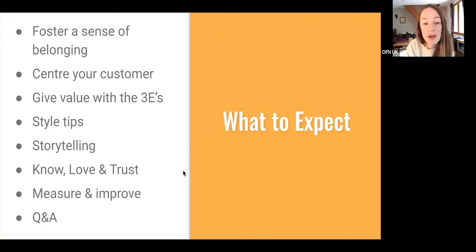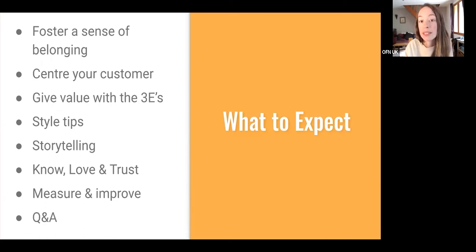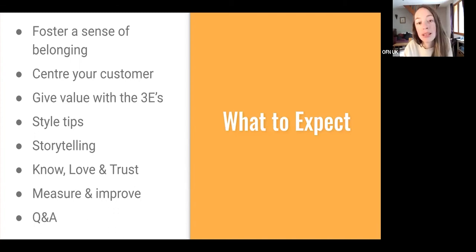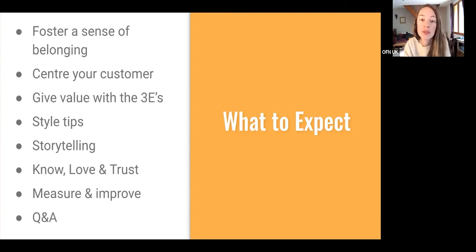Here's a general overview of the things we're going to be covering. I'm going to start off with talking about how you can use your content to create a sense of belonging with your customers, which will help to improve customer loyalty. Then I'll cover why it's important to center your customer, and how you can do that in your content. I'll also talk about the three E's and how you can use them to give value.